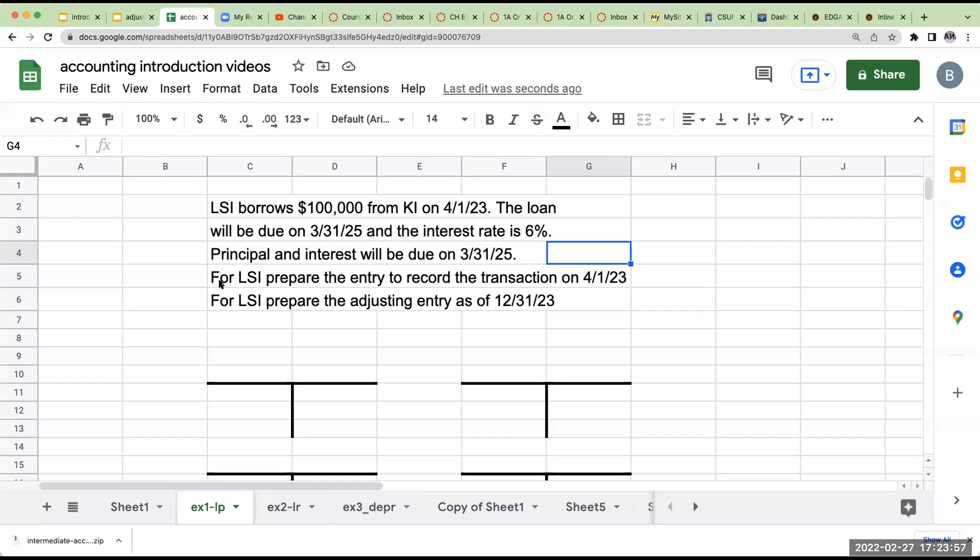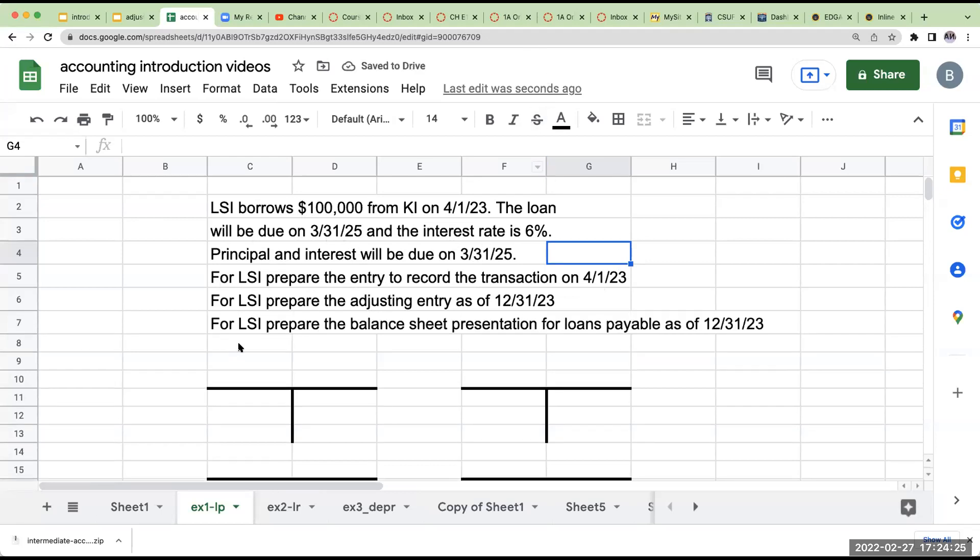For LSI, we're going to prepare the entry to record the transaction on April 1st. For LSI, we're going to prepare the adjusting journal entry as of December 31st. And then as a bonus, this just magically appeared. For LSI, prepare the balance sheet presentation for loans payable as of December 31st, 2023.